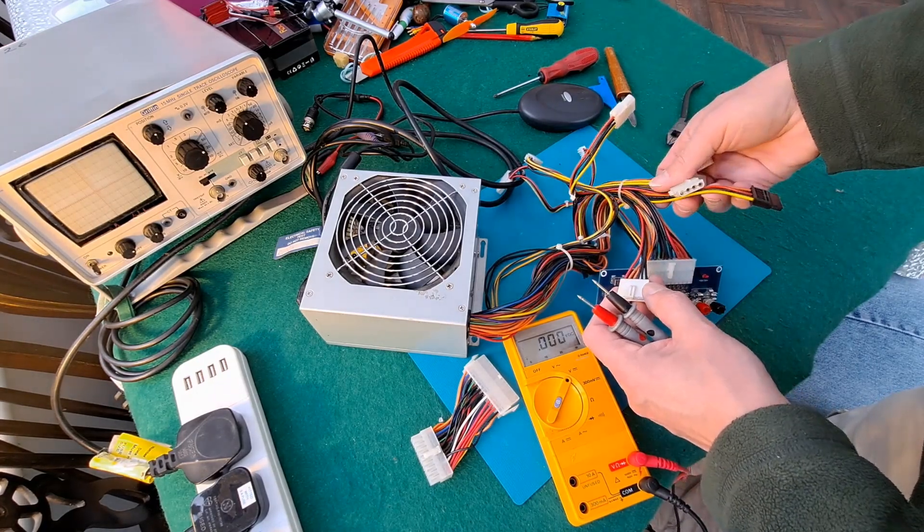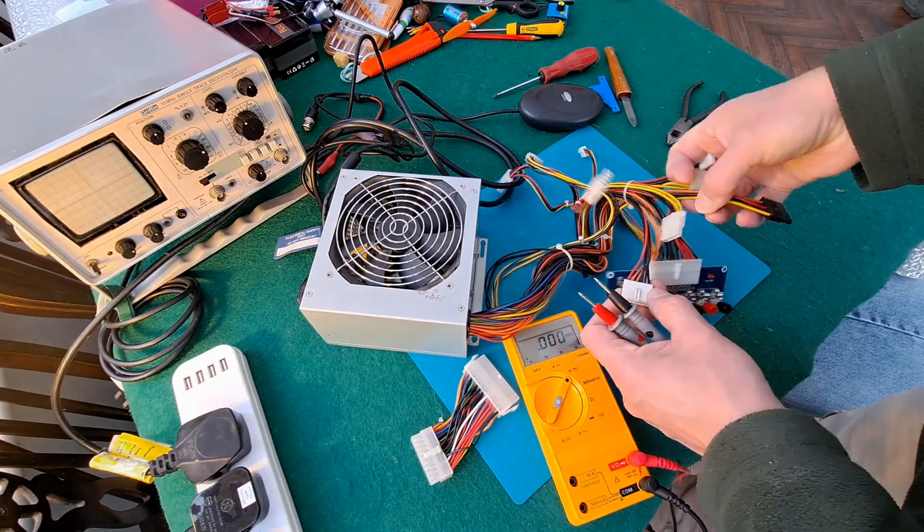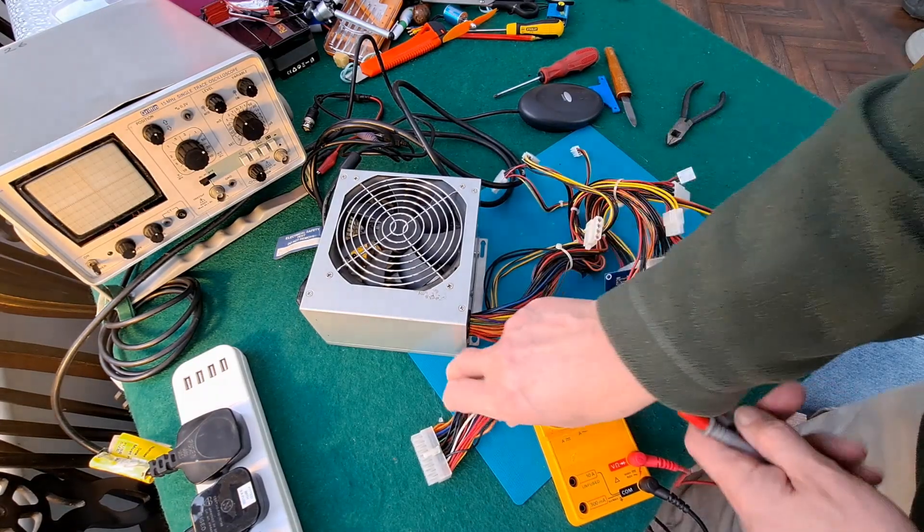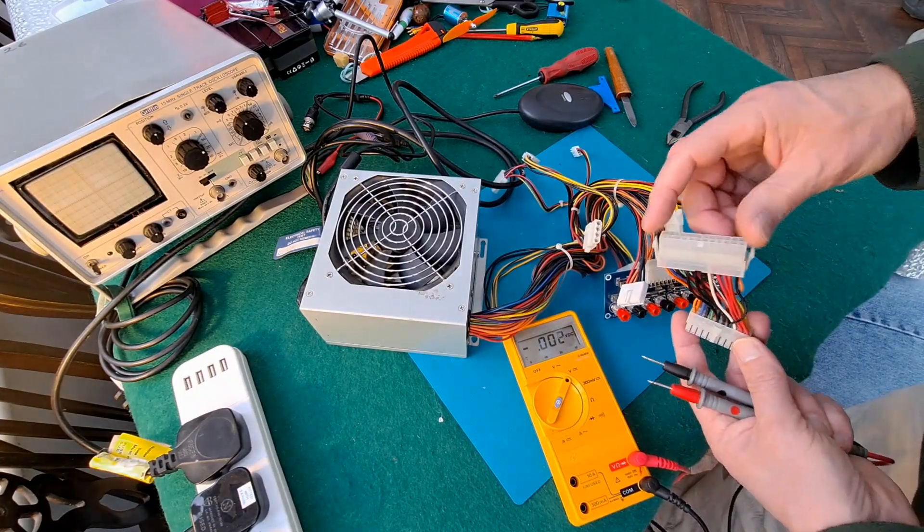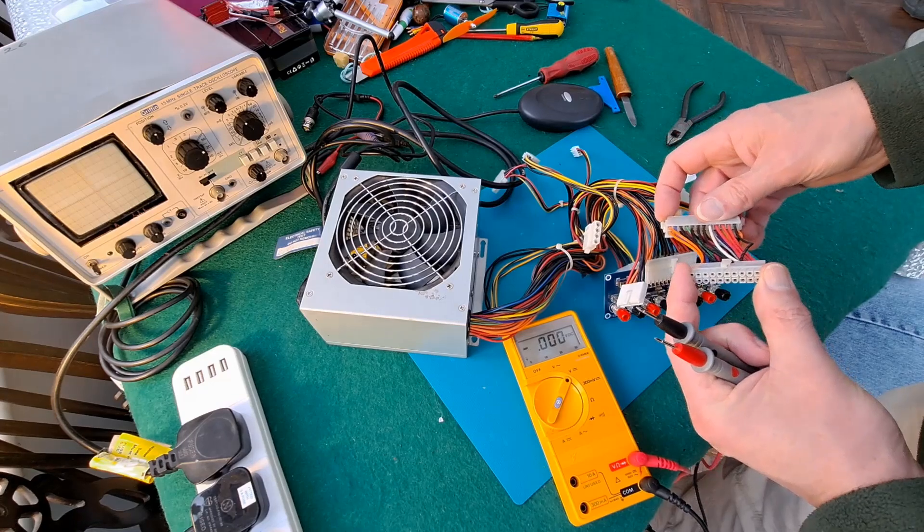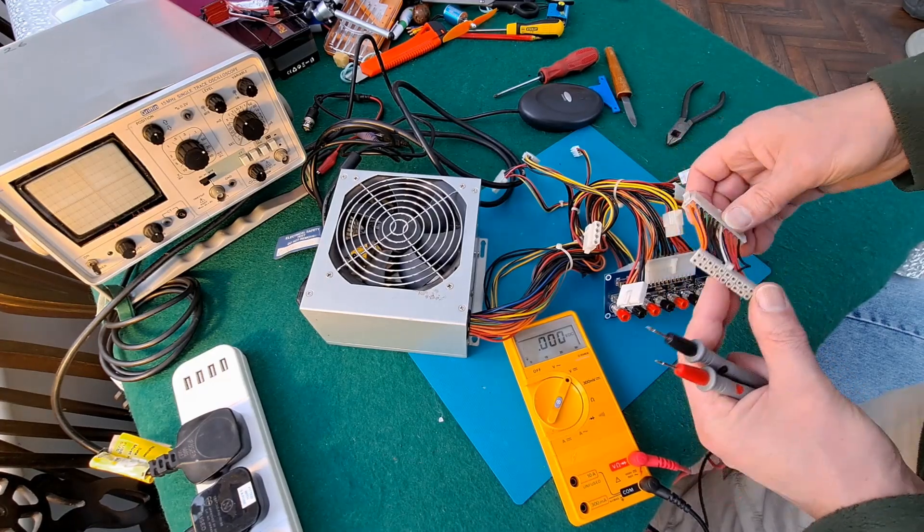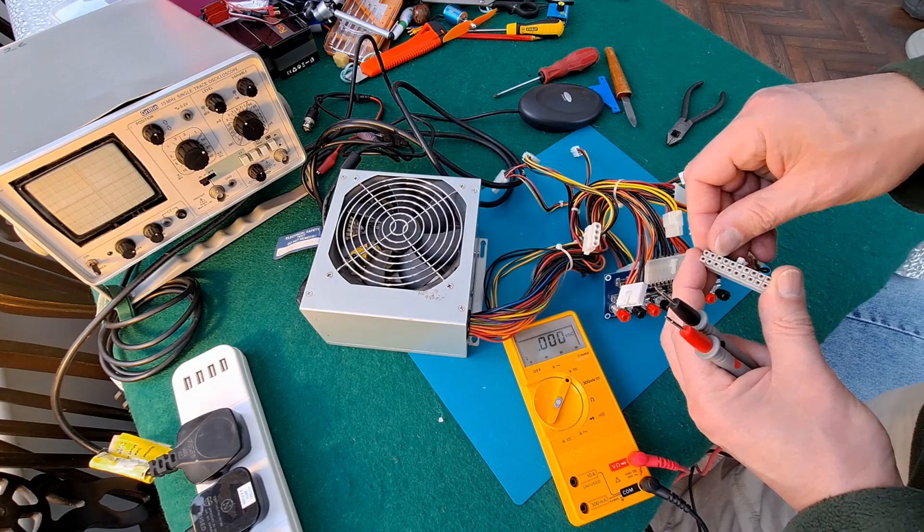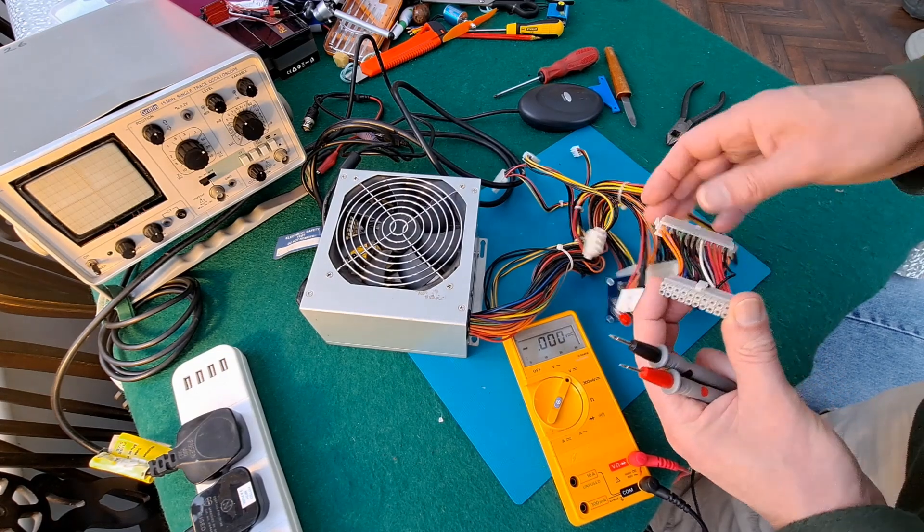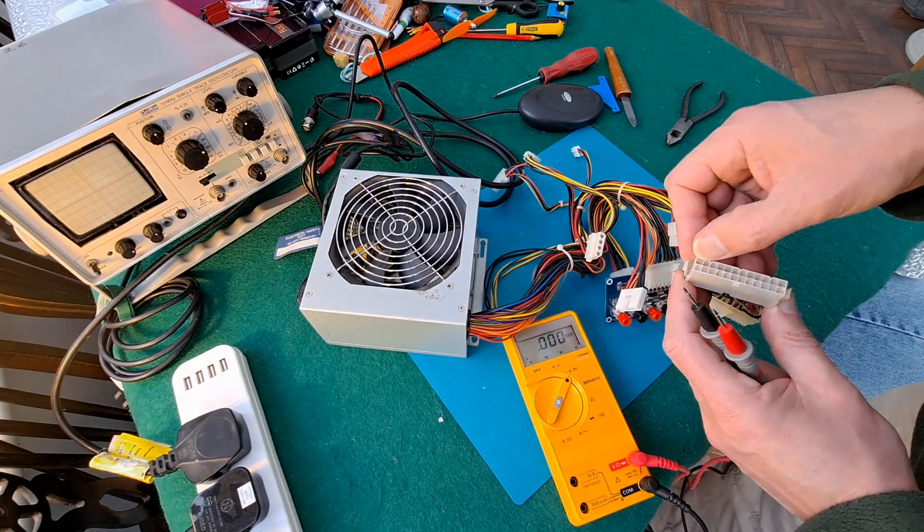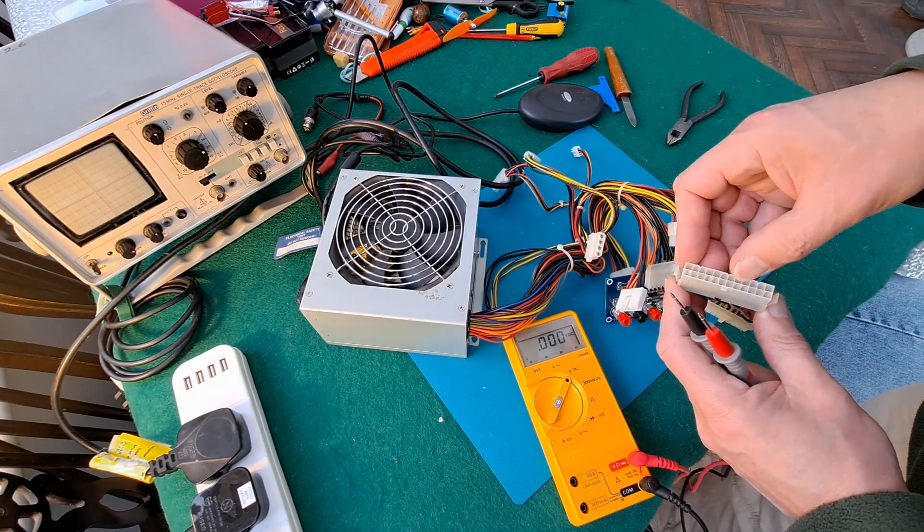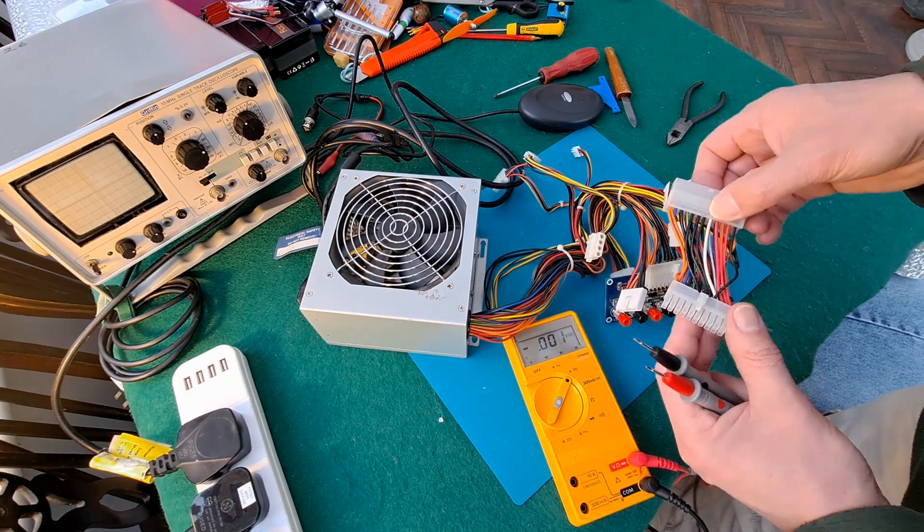It's quite interesting that this particular supply's got this adapter on it to go from however many pins that is to however many pins that is. One, two, three, four, five, ten - that's 20 pins. And that's a few more on that - four, five, six, seven, eight, nine, ten, eleven, twelve - so that's 24 pins, that's 20 pin.